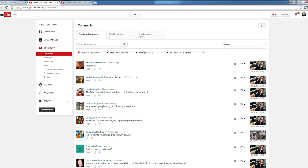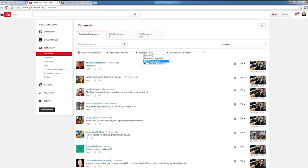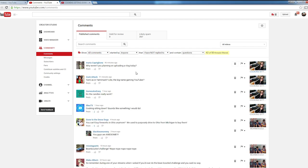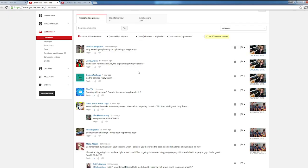Now as the video is uploading, I like to head on over to Community and go to Comments. Here I'll switch the first filter to I have not replied to, and the second filter to Questions. Now here you can go through and see all the different questions that were asked, and I like to try and reply to as many as possible while I upload the video.